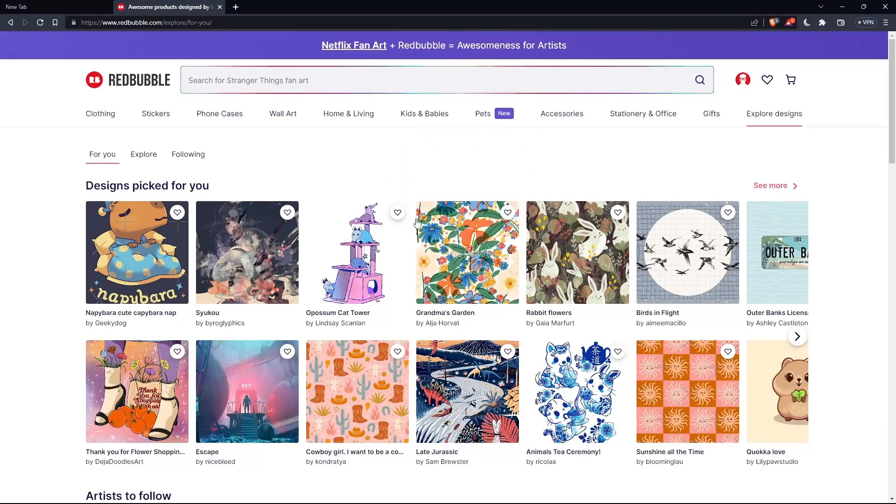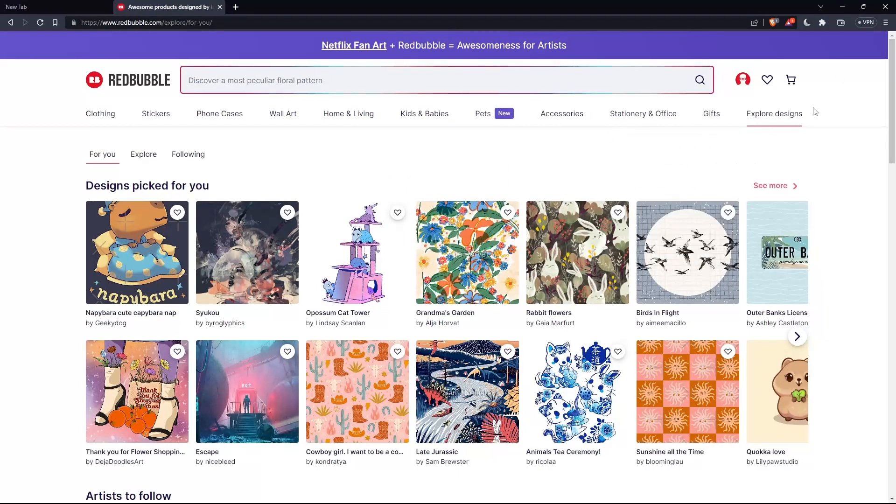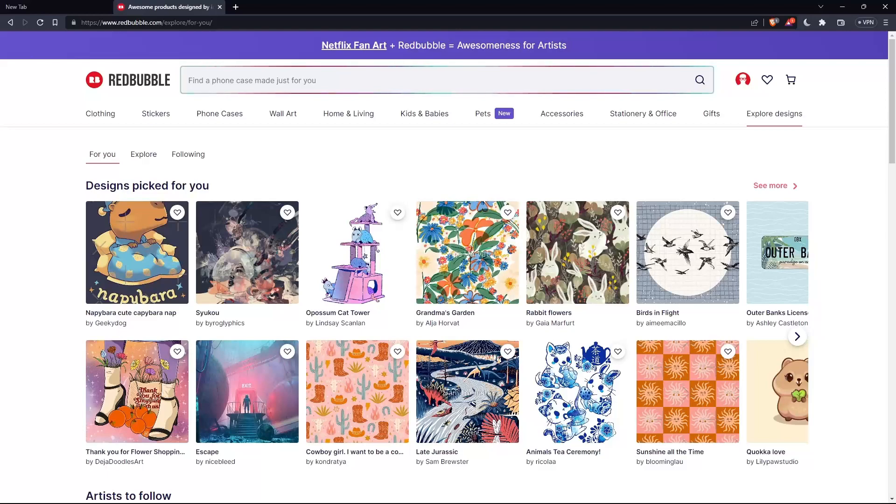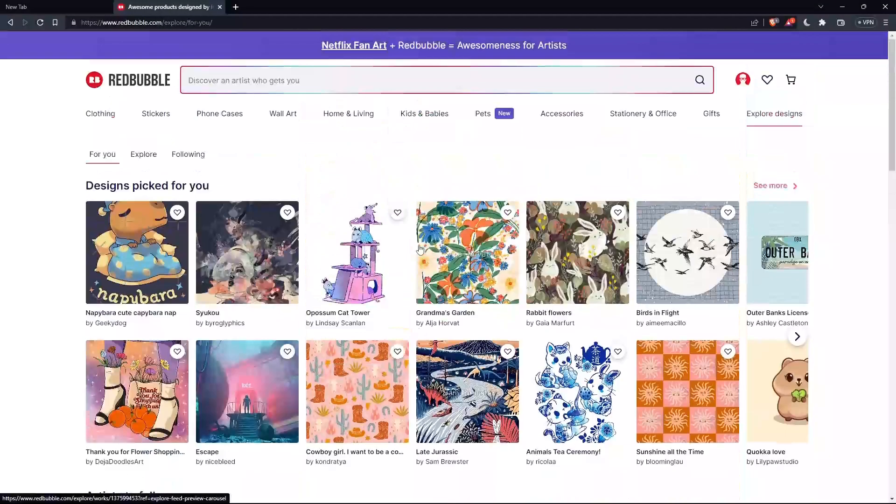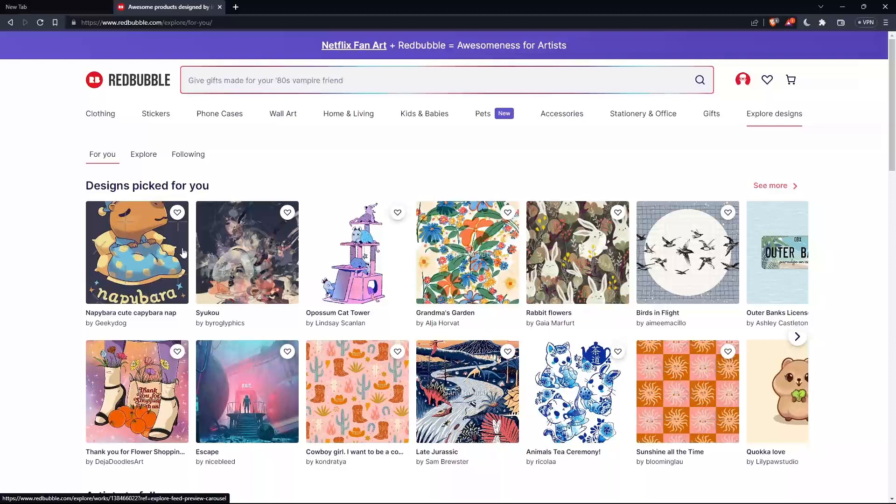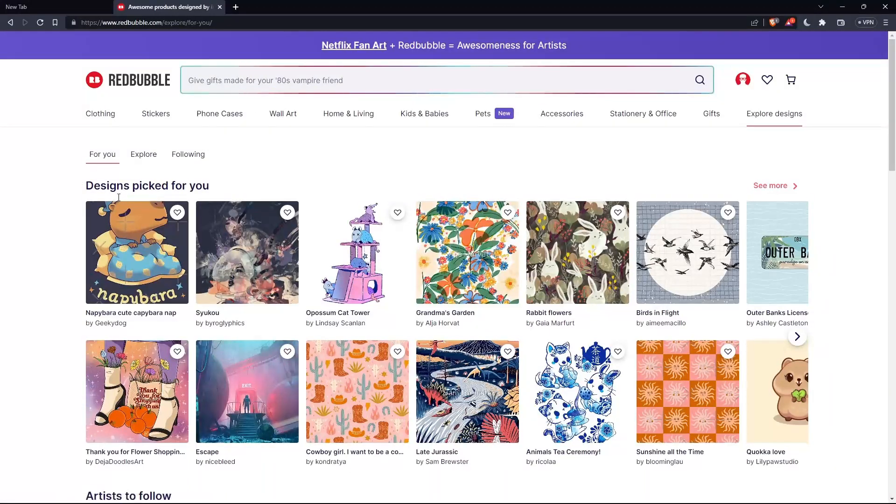Once you log in or create your account, you'll find yourself on the home screen of Redbubble. Here you'll find a lot of products in the 'for you' page.